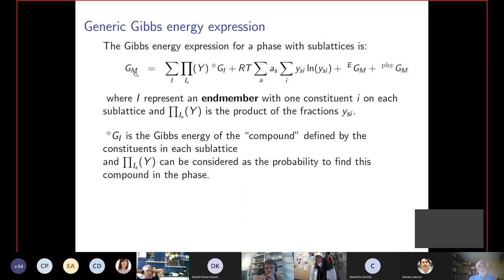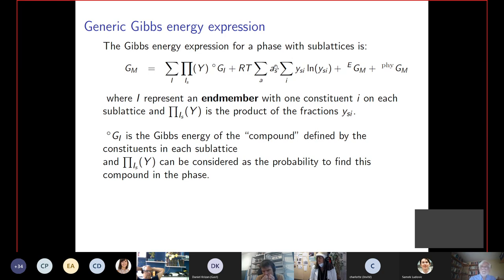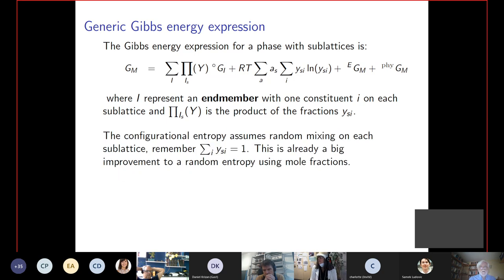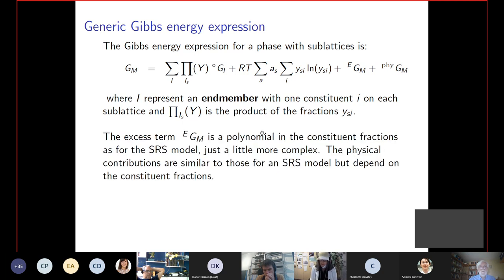The modelling basically involves setting up a Gibbs energy function for the phase. You have terms for the lattice stabilities — how stable the pure element is with different kinds of ordering on the different sublattices. Then you have the configurational entropy, which Calfad normally computes using random mixing on each sublattice, with a weight factor depending on the number of sites. Each sublattice has fractions that sum to unity. Then you have an excess term depending on the bonding of the elements, plus a physical contribution such as the magnetic term.